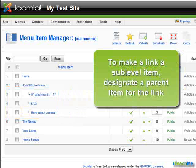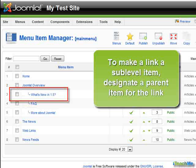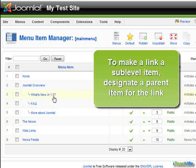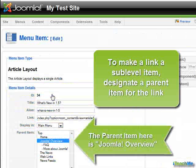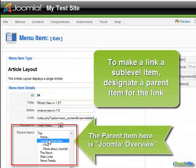To make a link a sublevel item, designate a parent item for the link. The parent item here is Joomla Overview.